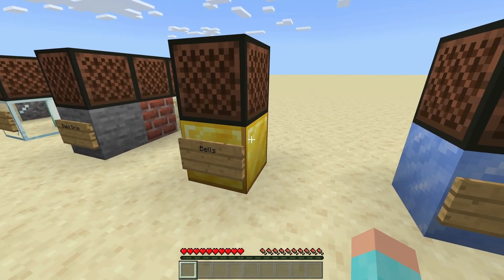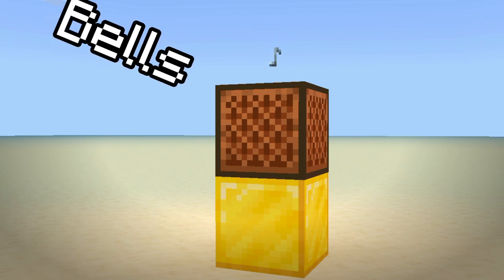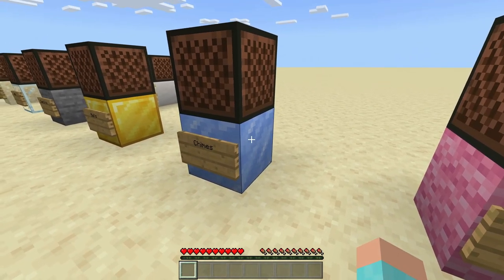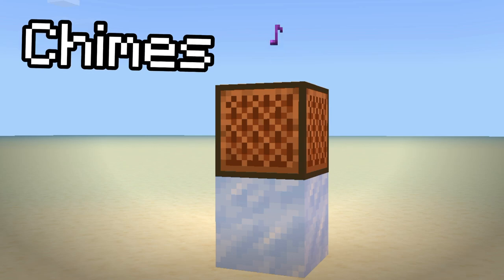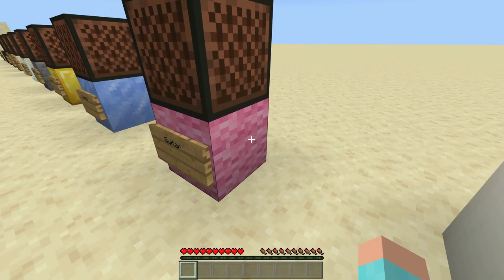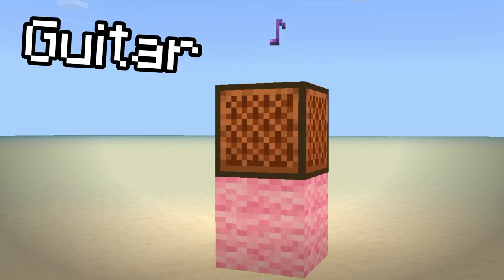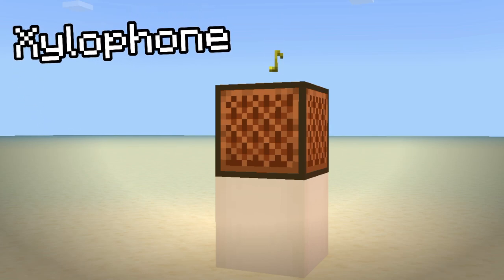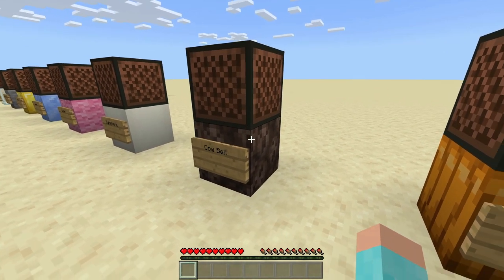Next we have bells, which is done on a gold block. Next we have chimes, which is done on packed ice — not normal ice, not blue ice, packed ice. Next we have the guitar, which is on any wool block — any color wool block you want, it is the guitar. Next we have the xylophone, which is on a bone block. Next we have the cowbell, which is done on soul sand.